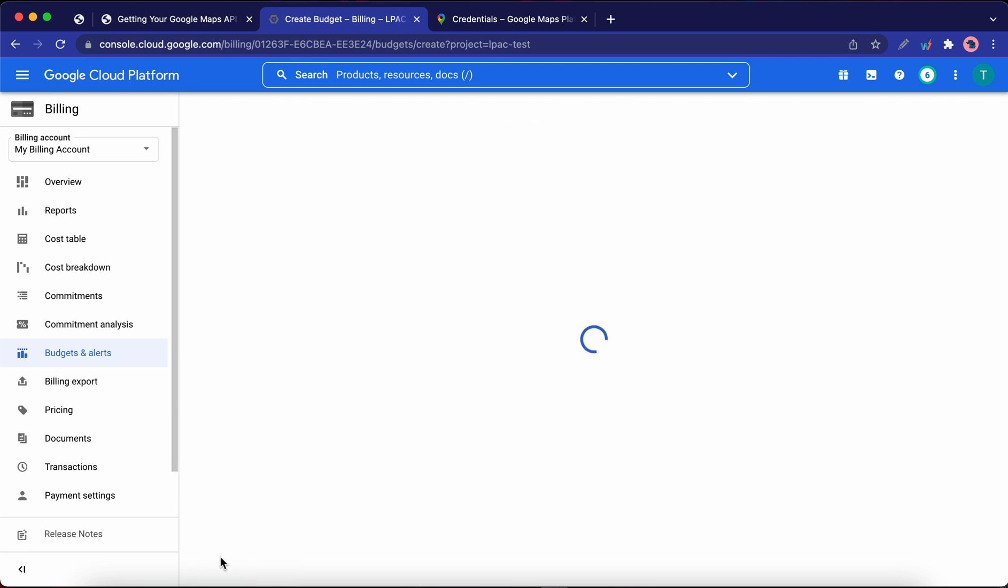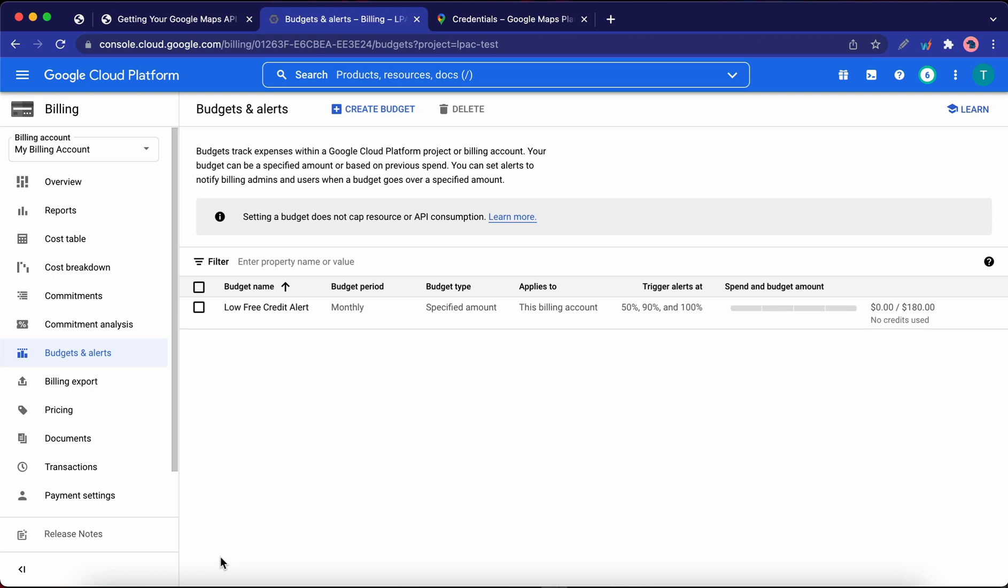Okay, so now you know how to set up your Google API project and install your Google Maps API key.